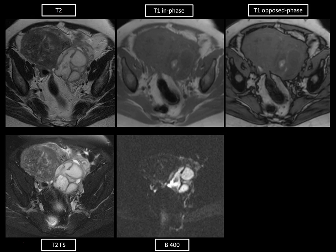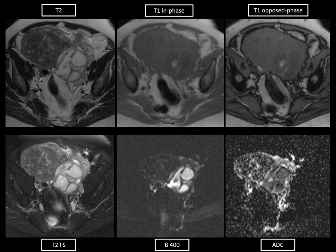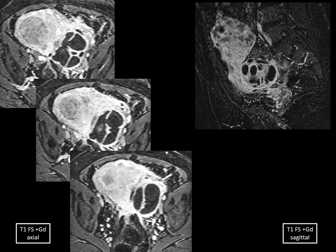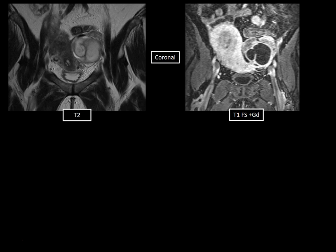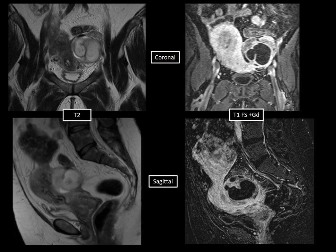This is a diffusion-weighted image with a B-value of 400 showing that the complex mass is hyperintense. On the correlative apparent diffusion coefficient map, this collection is hypointense. Anything that's hyperintense on DWI and hypointense on ADC indicates true restricted diffusion. Here is a T1 fat-suppressed post-contrast image showing that the complex multiloculated mass demonstrates thickened, enhancing walls, also appearing as a multiloculated mass on sagittal-reformatted post-gadolinium images — very thick-walled and hyper-enhancing. On the coronal images, you can better appreciate that C-shape, classic for tubal configuration.